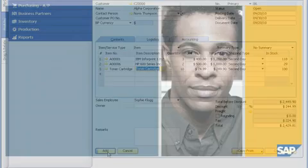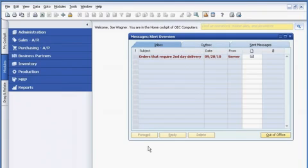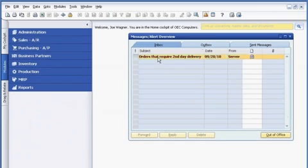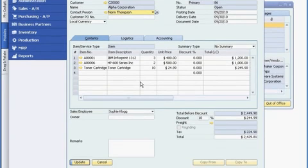Joe Wagner is the warehouse manager. Once the order is ready, Joe receives an alert from Sophie showing that the order requires second-day delivery. He can easily drill down for complete order details, such as the items and quantity ordered, and he can drill down further to see the billing and ship-to addresses.